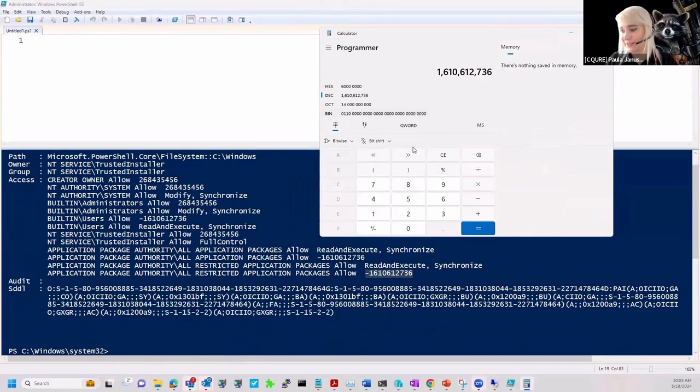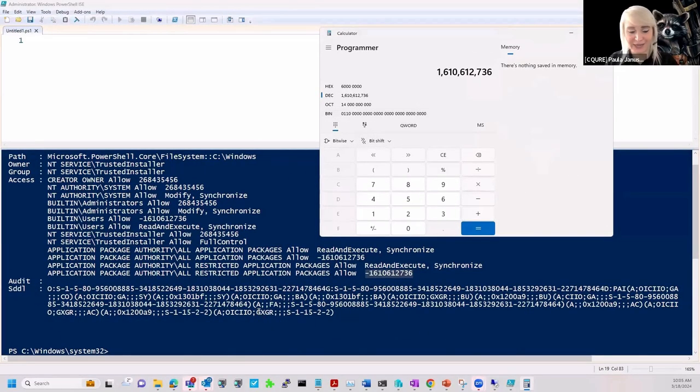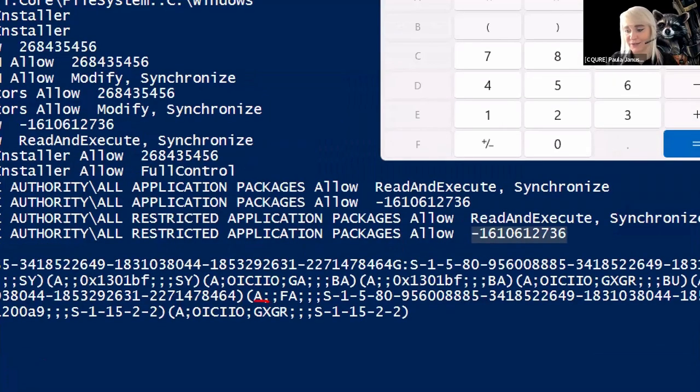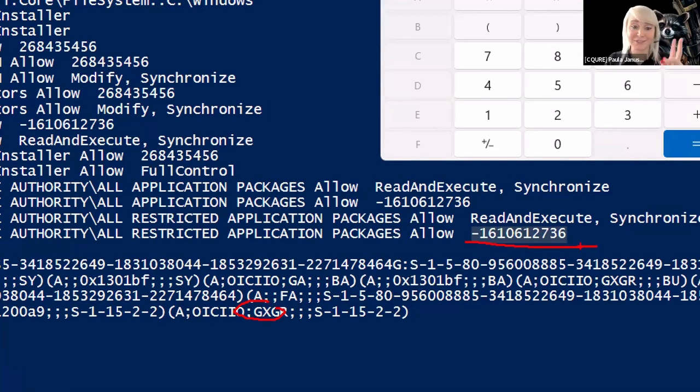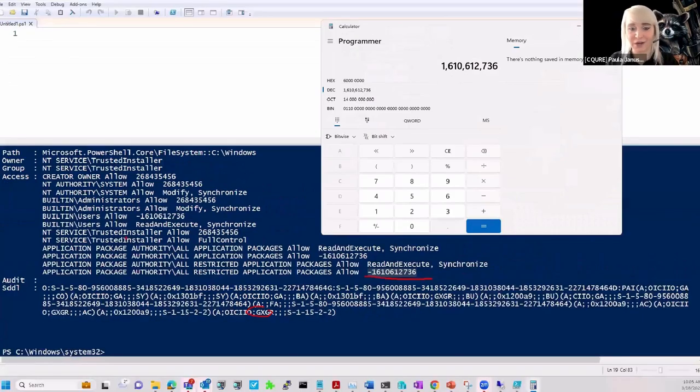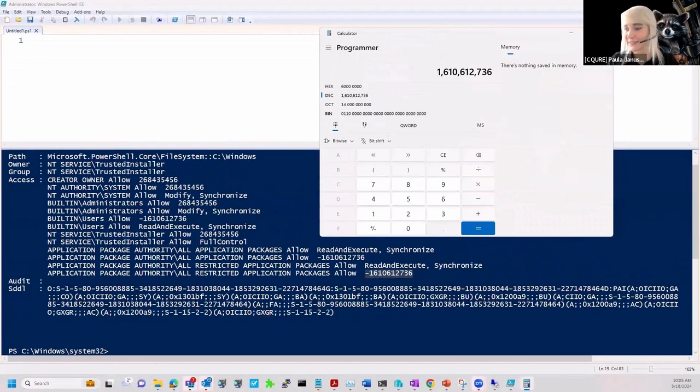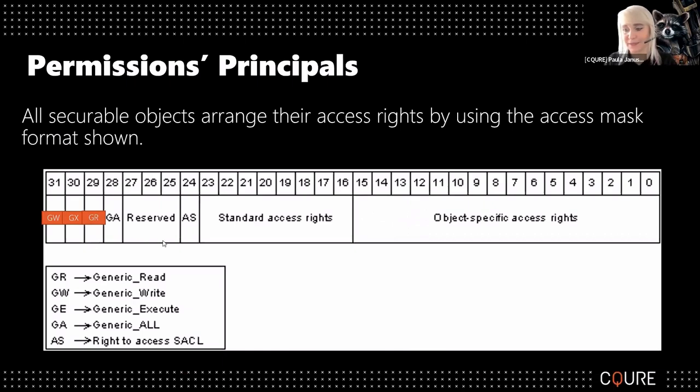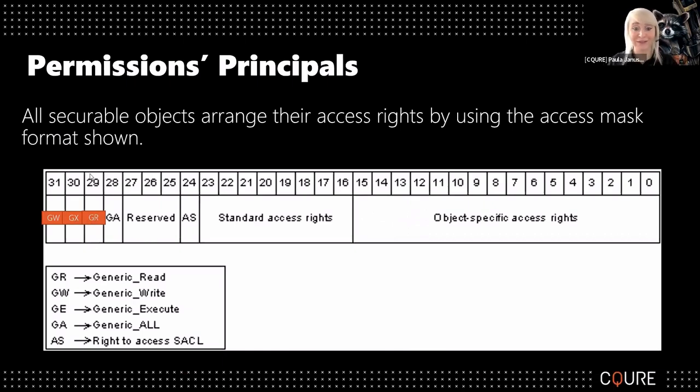So what is it? This is the last value over there. We can see it's GXGR. That's these two bits selected. And once again, GXGR. That's 2 to the power of 29 plus 2 to the power of 30. Super easy.